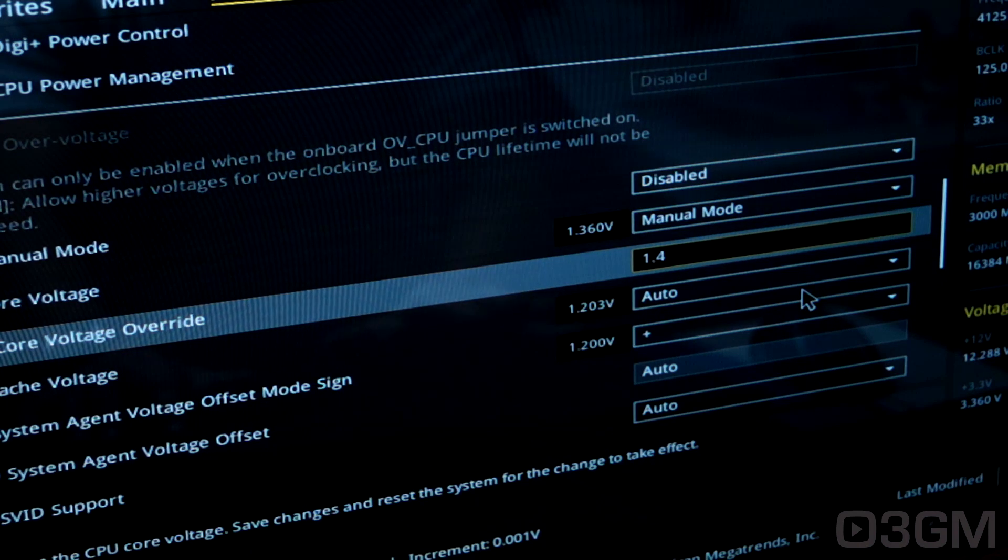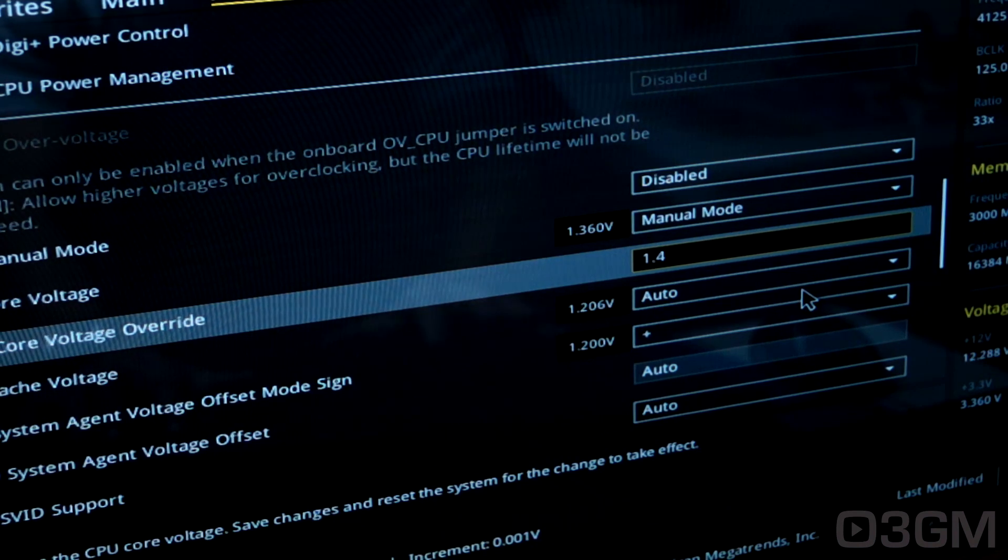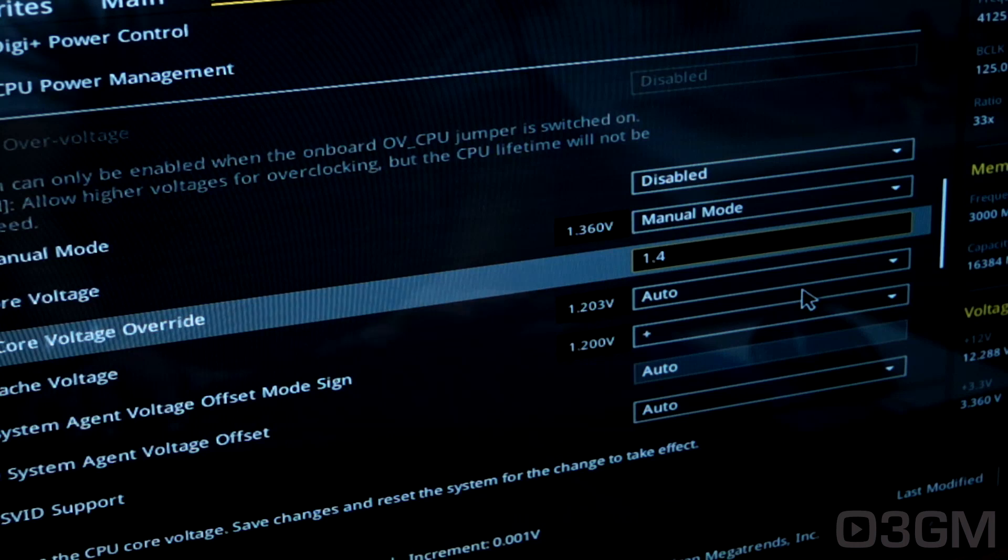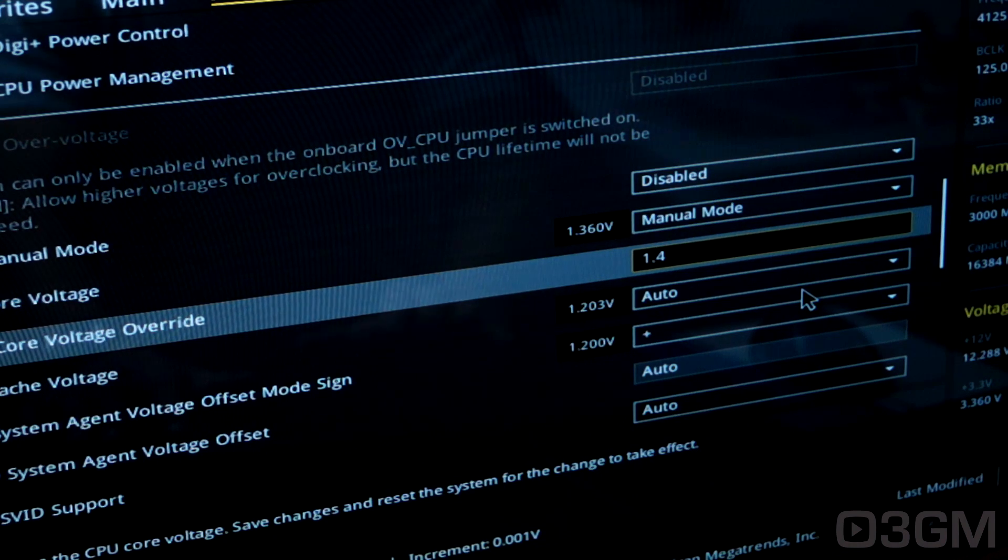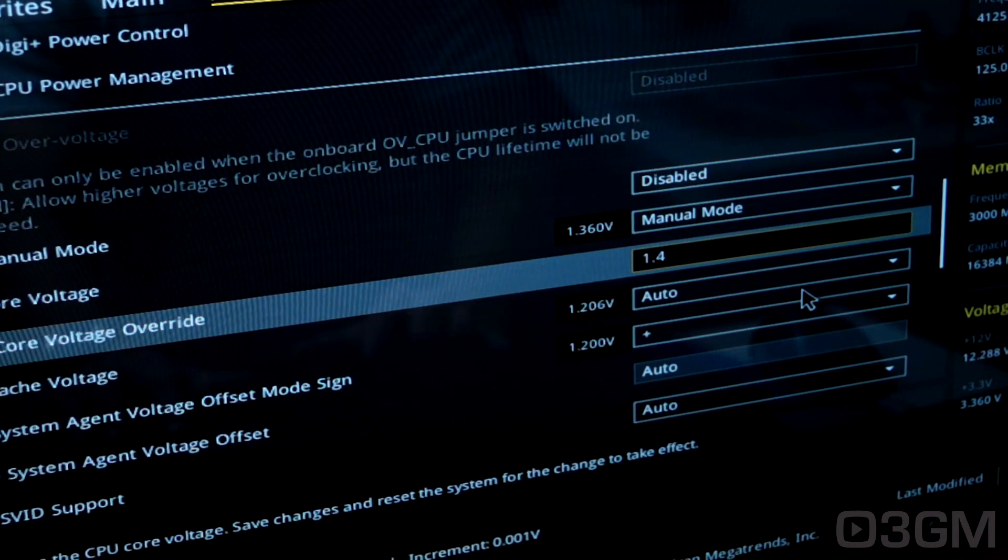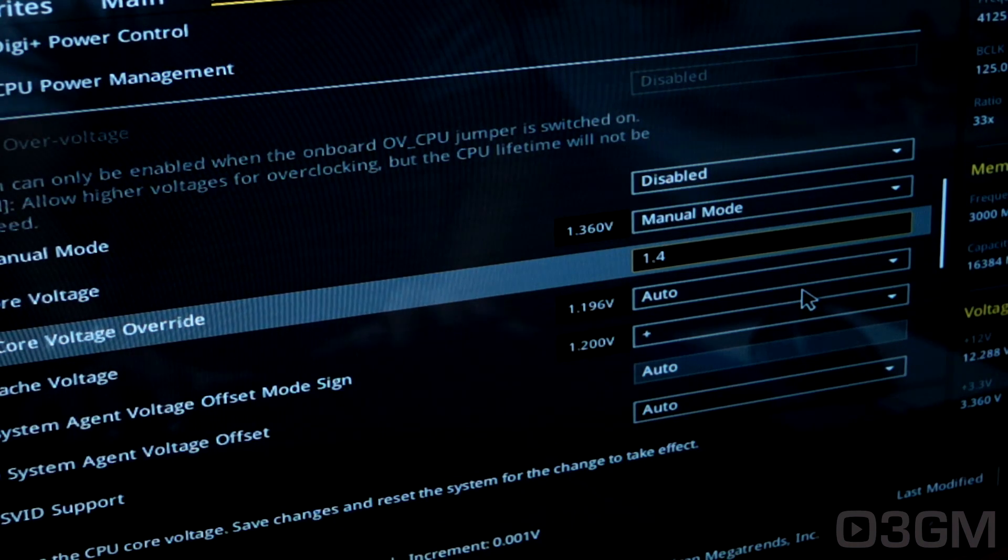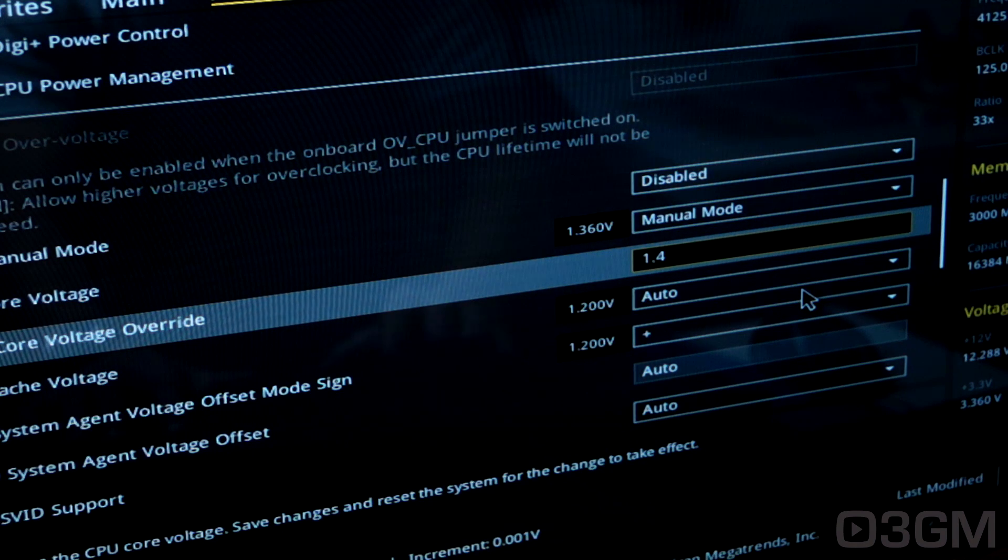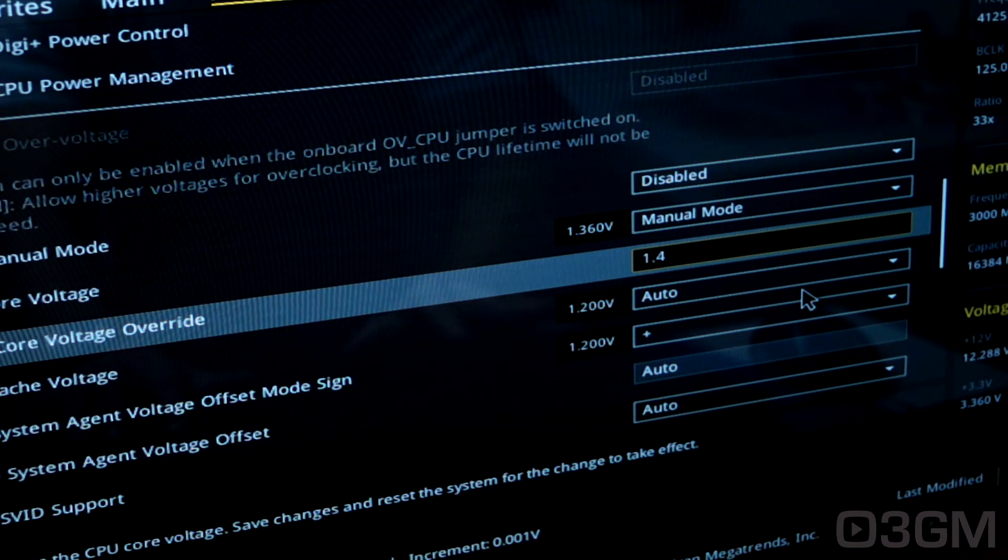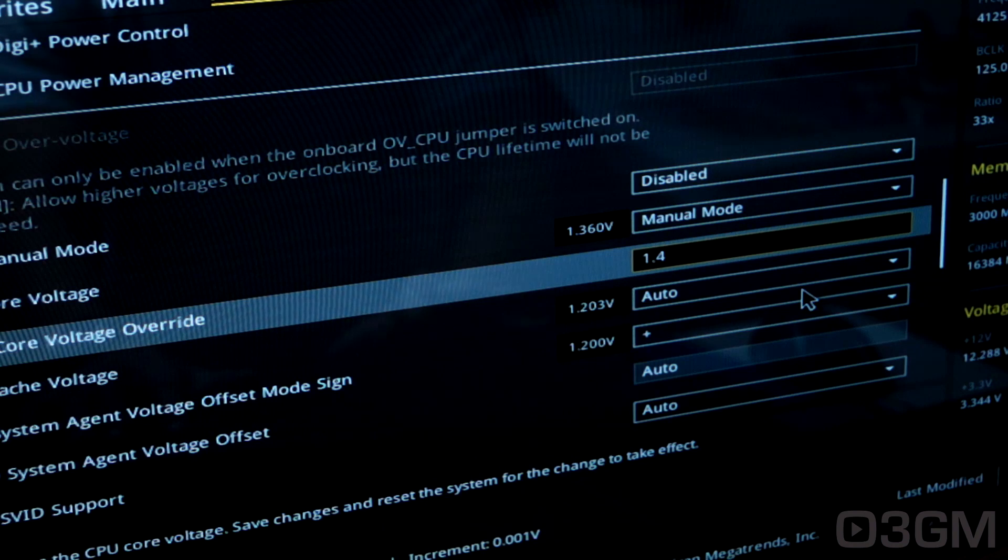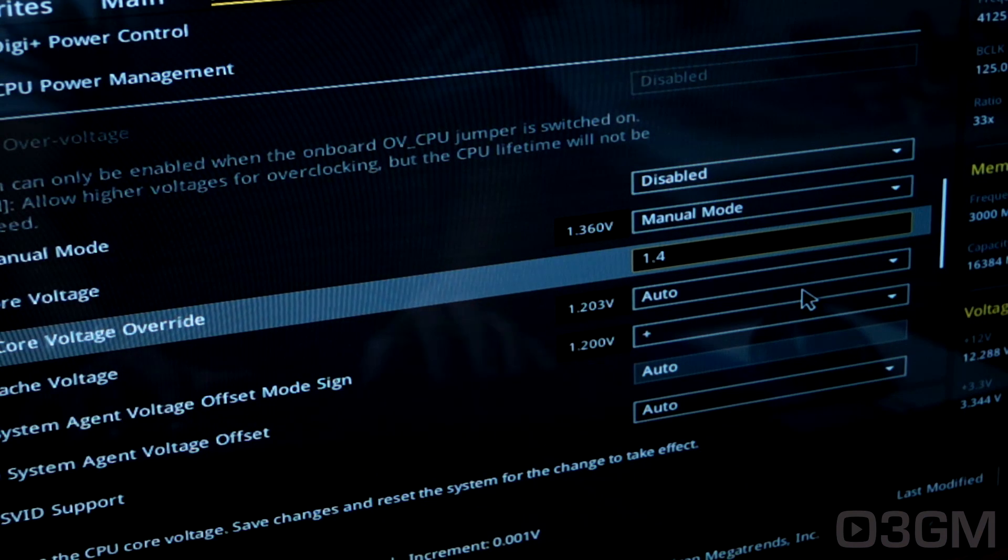recommend for most people to stay between 1.3 to 1.35 volts and see what they can get out of it. Pretty much whatever that is, that's as high as they're willing to push the CPU. Of course, your results will vary. It depends on the processor and the board and all that kind of stuff.